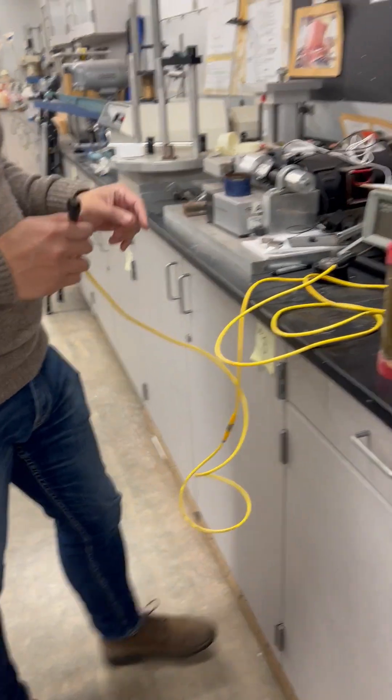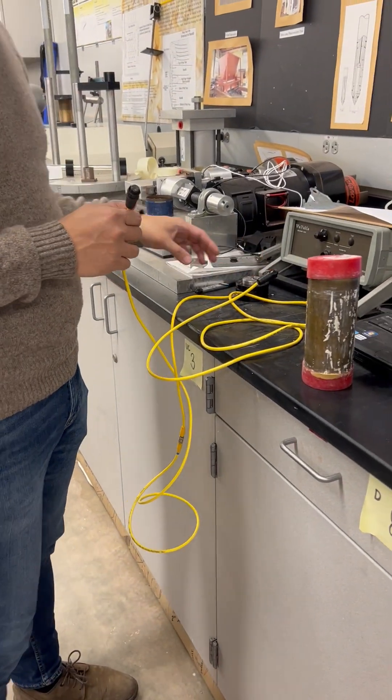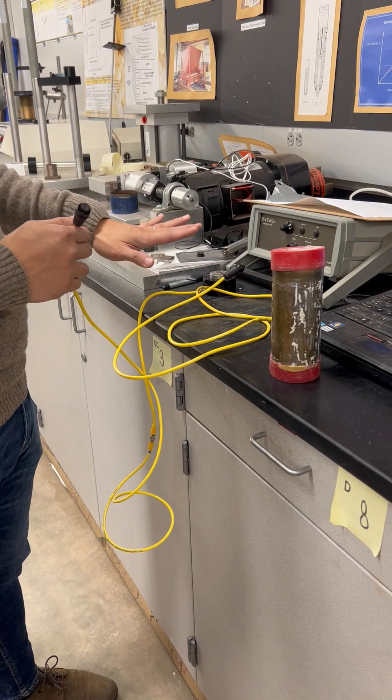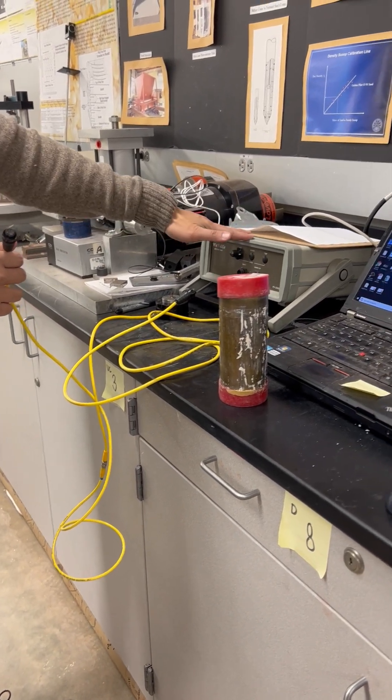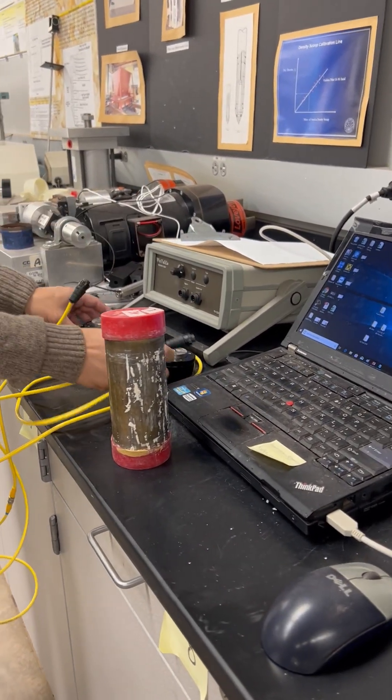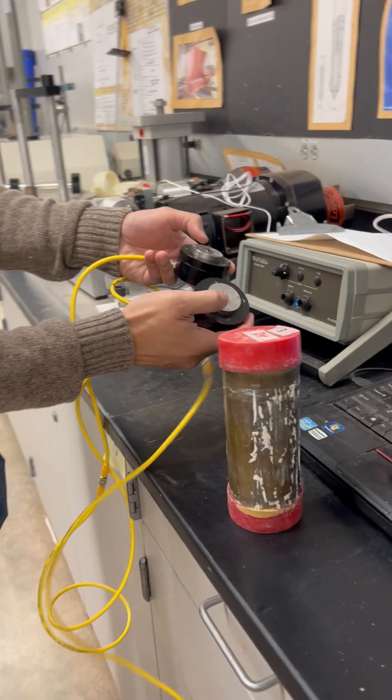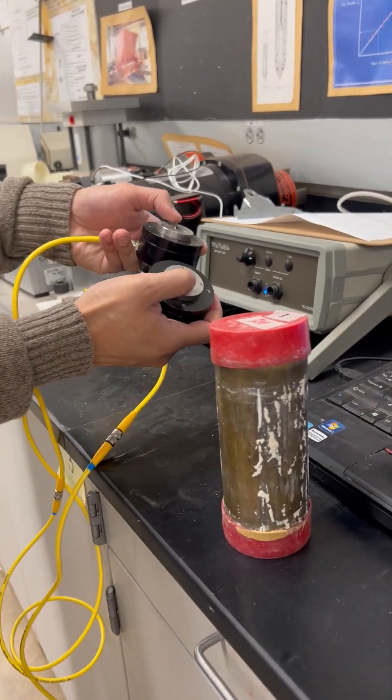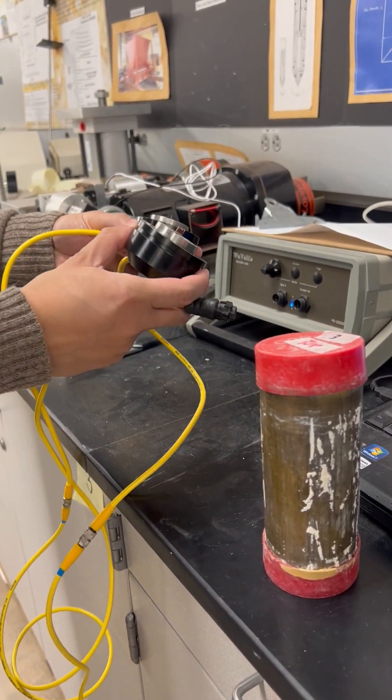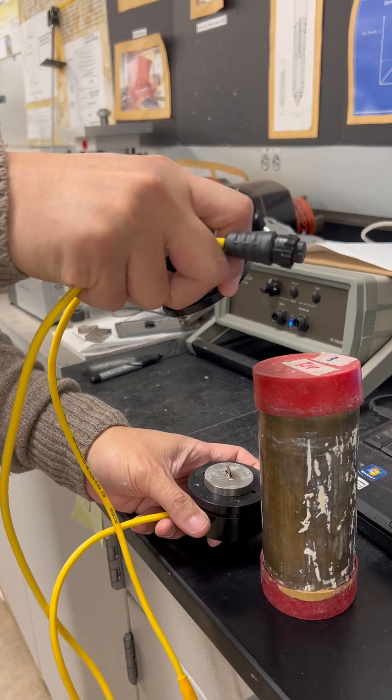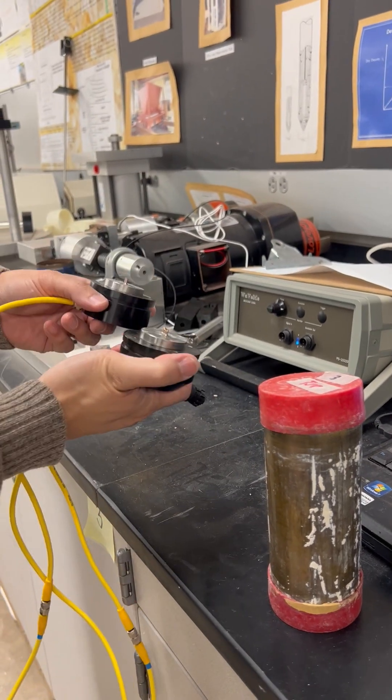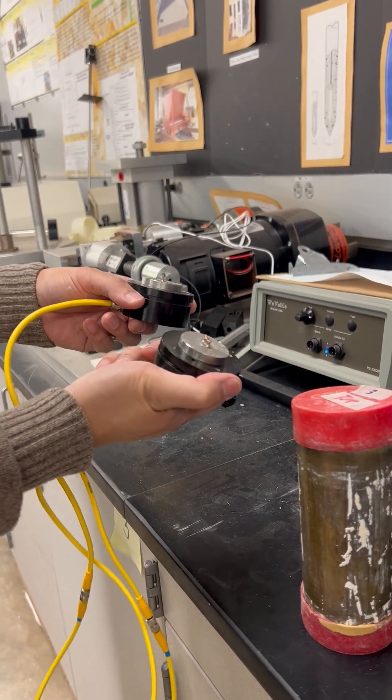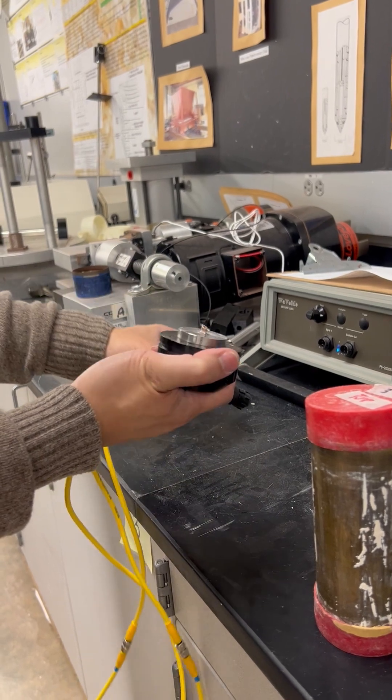Okay, so we are going to do a bender element test and this is the setup here. We have our signal box, we have the two caps with the bender elements sticking out. Those are the caps connecting our source specimens. This is the 2.5 inch one and we have the 2.8 inch ones.